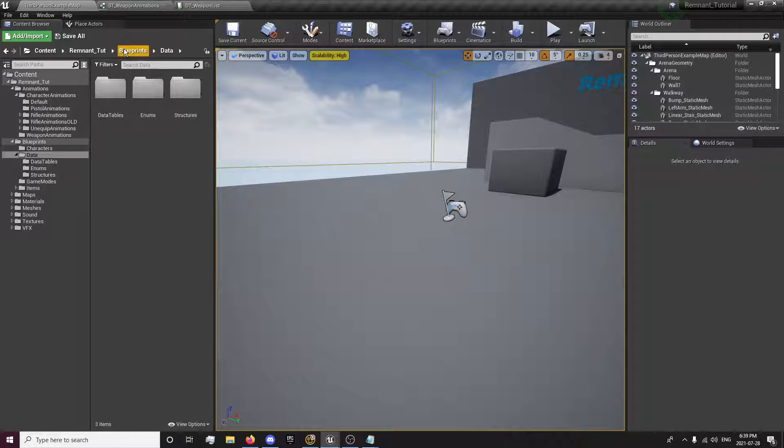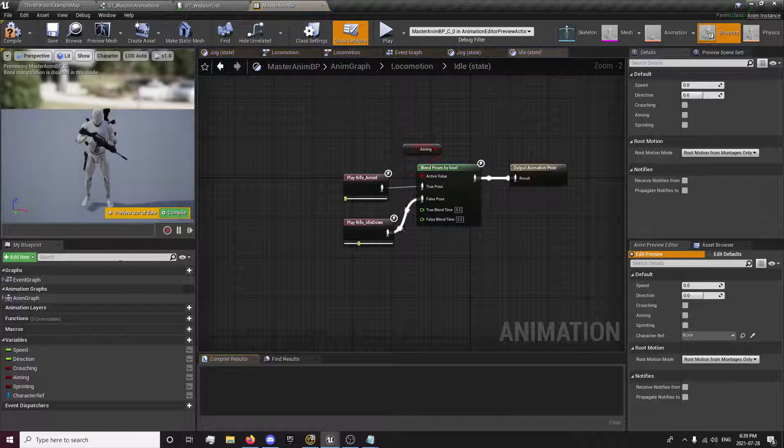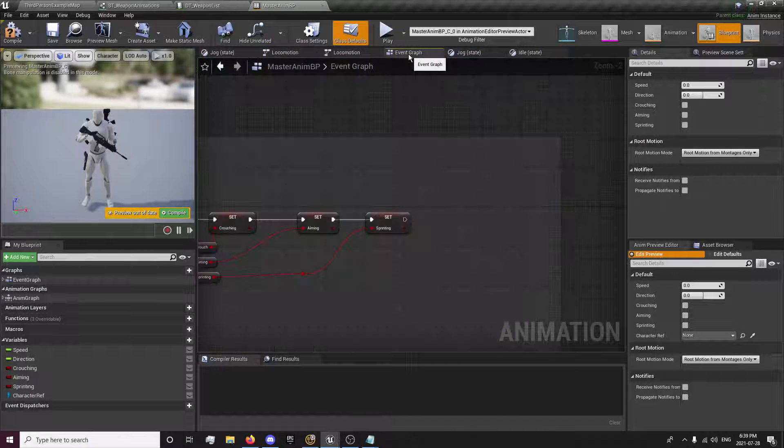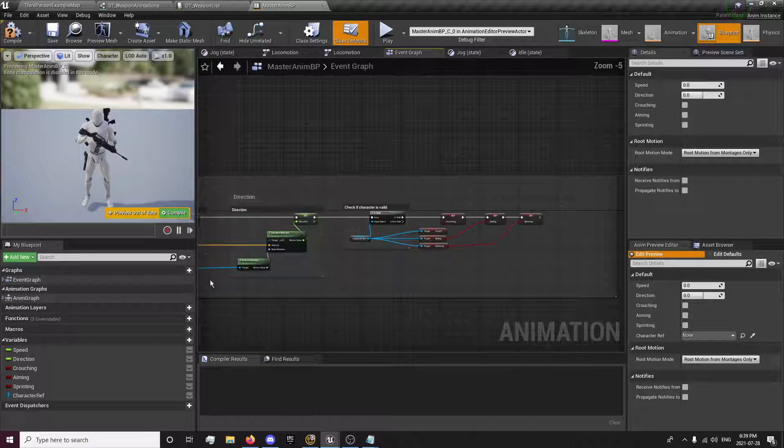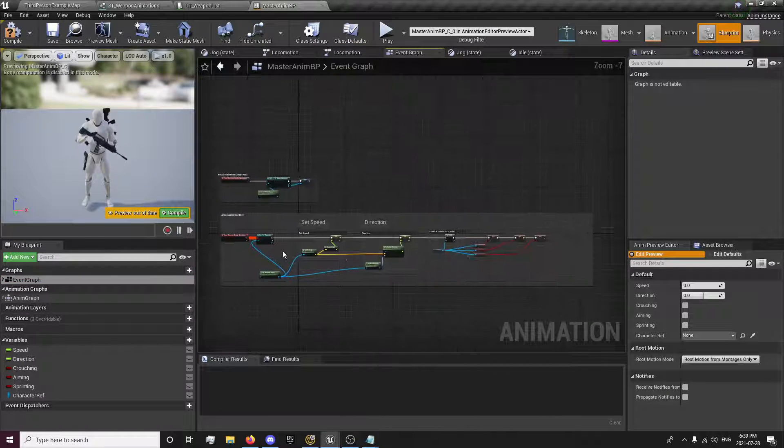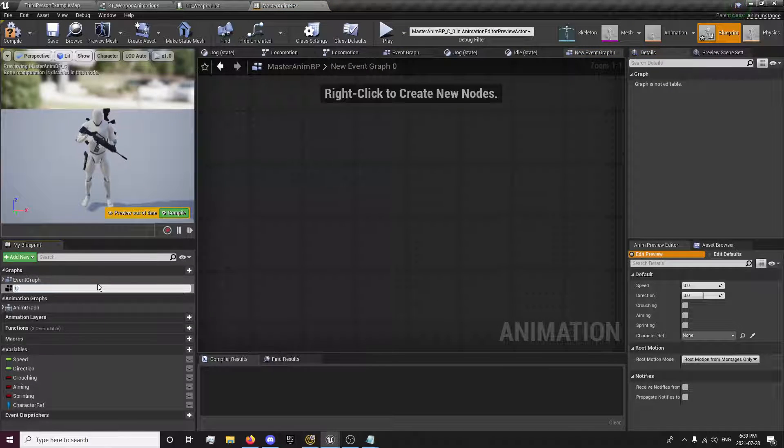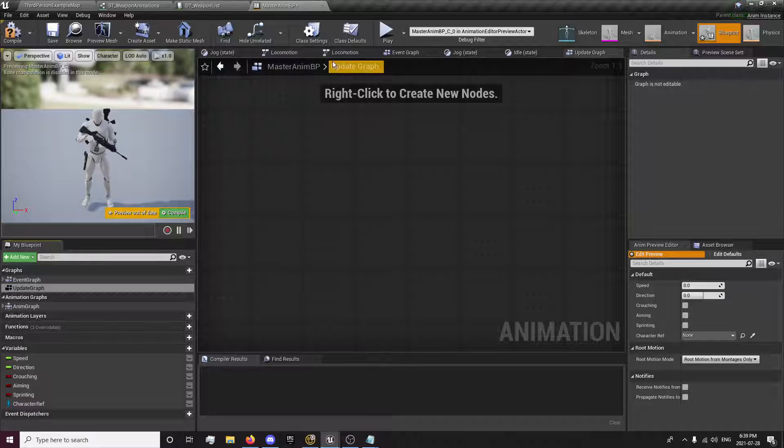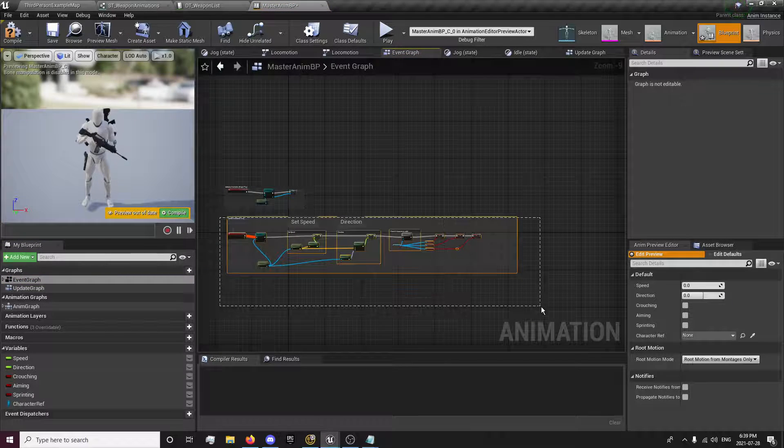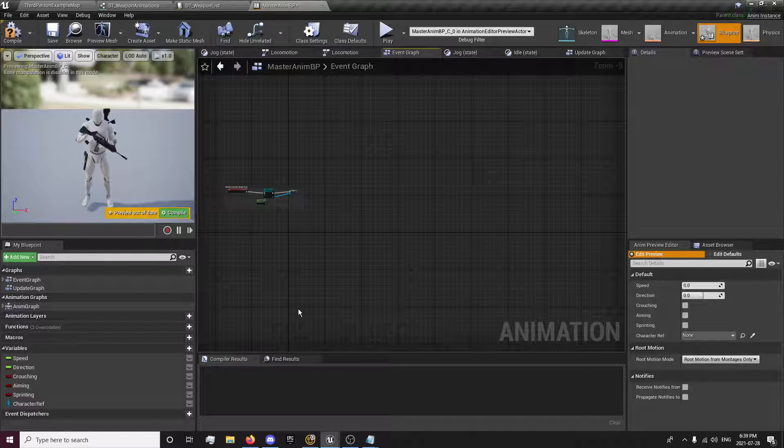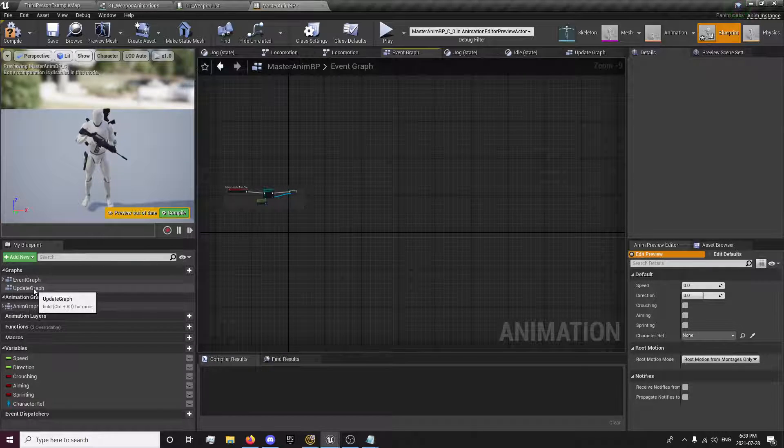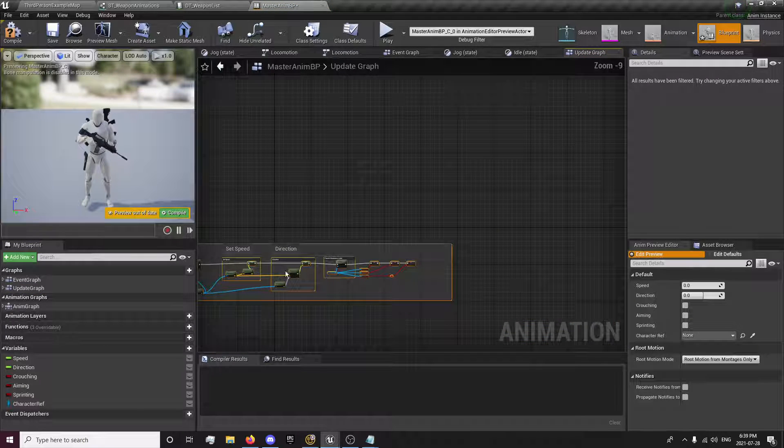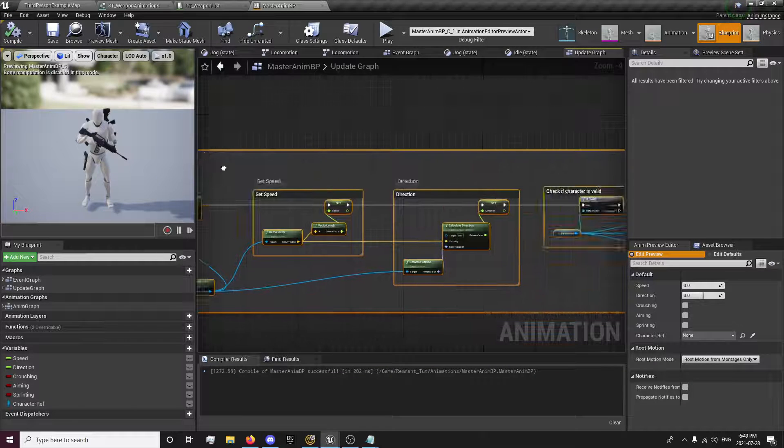Now that we have our animations set, we actually want to send those animations somewhere to be used. So we're going to do that by going into our master animation blueprint. And in the event graph, I'm actually going to create a new graph called update graph. I like to organize my main events into their own graphs, especially when they have a lot of stuff. So I just click control X to copy and delete that at the same time, and control V to paste it in. So now we have our update event in our update graph.